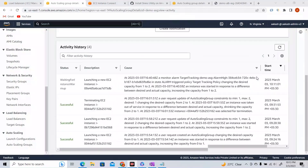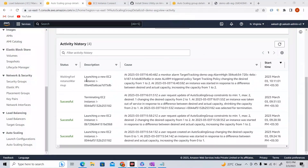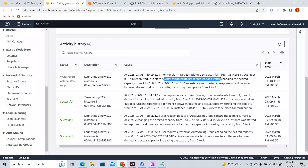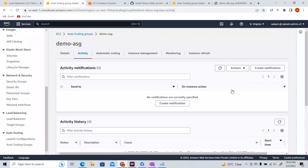The activity shows: a monitor alarm 'target-tracking-demo-asg-alarm-high' got triggered and triggered the policy, changing the desired capacity from 1 to 2. At that particular time, the alarm got triggered, which triggered the target tracking policy — because CPU utilization went beyond 40% — so it added instances. Going back to monitoring, the CPU utilization is at 56–57%, having gone beyond 40%.